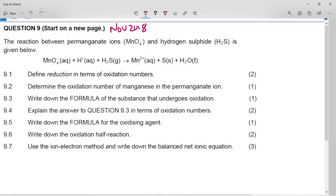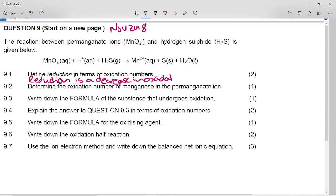The question asks us to define reduction in terms of oxidation numbers. Reduction is the gain of electrons, but in terms of oxidation numbers, reduction means a decrease in oxidation number — because 'to reduce' means to get smaller.